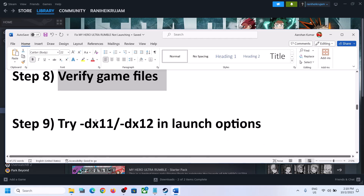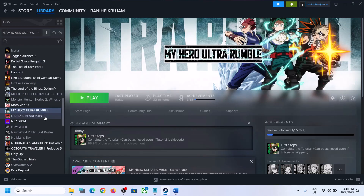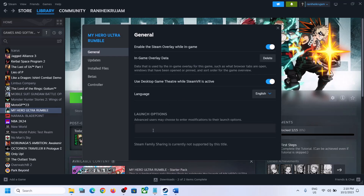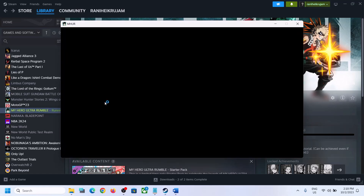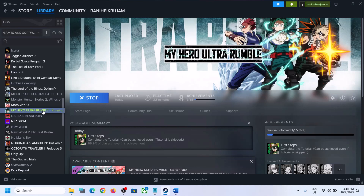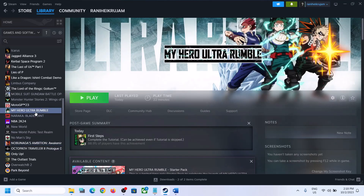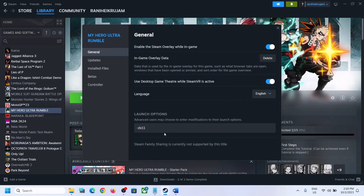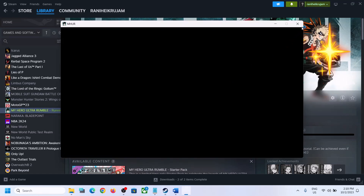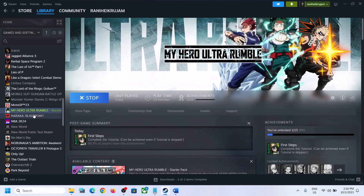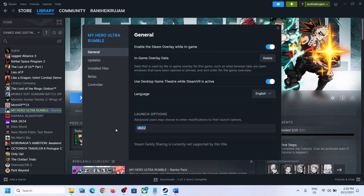Next step is to try DX11 or DX12 in launch options. Make a right click on the game, select Properties, and in the Launch Options type -DX11. Close the window and then launch the game and check. If the game is still not launching, right click again, select Properties, and change it to -DX12, then launch the game and check. If still not launching, remove the launch option, clear the field, and follow the next step.